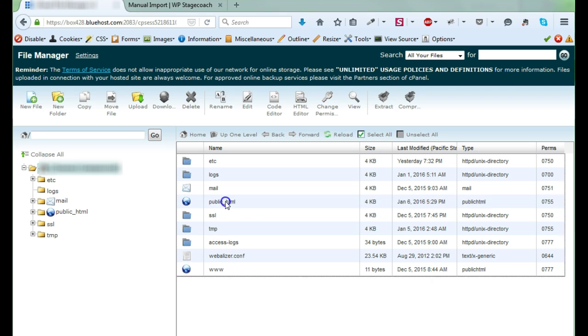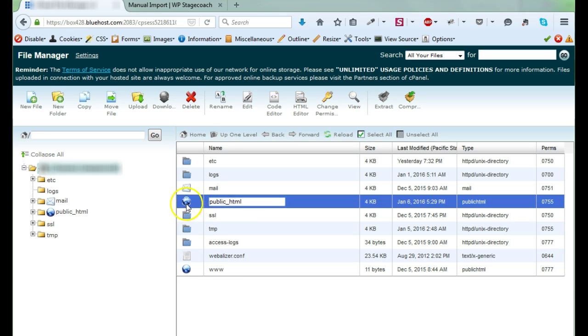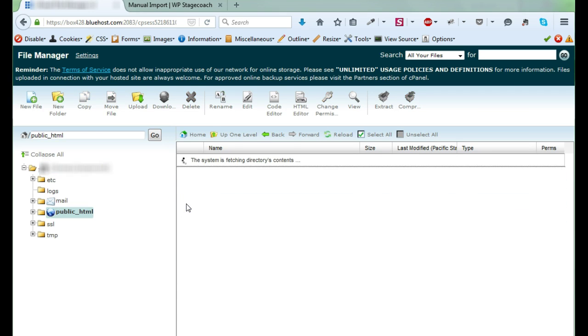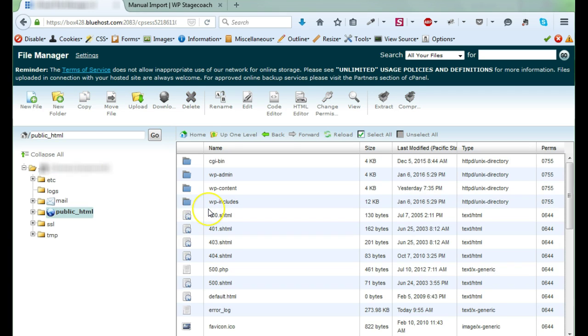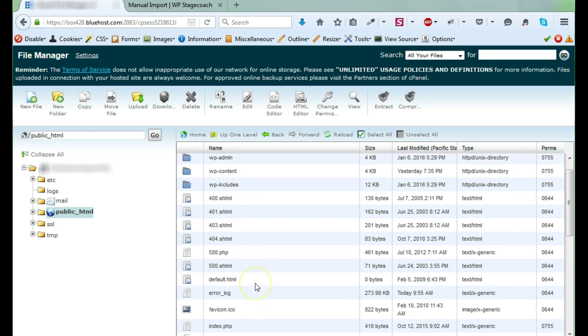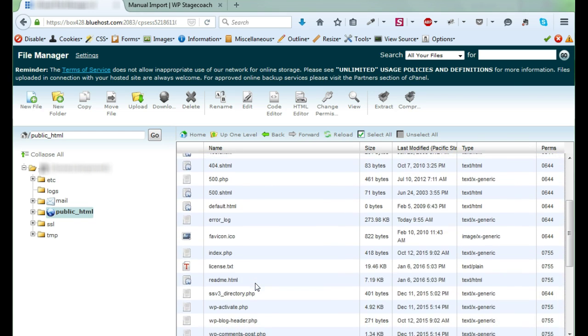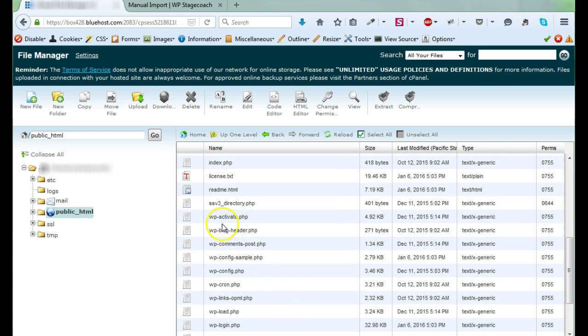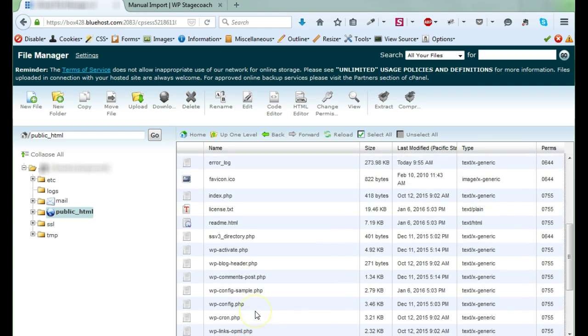So first of all, I need to find the directory that has WordPress in it. So I'm looking for the directory that contains these folders: wp-admin, wp-content, wp-includes, and then all of these files, wp-config, wp-load.